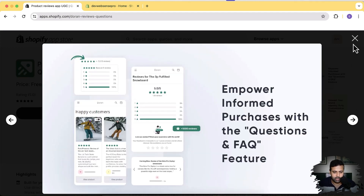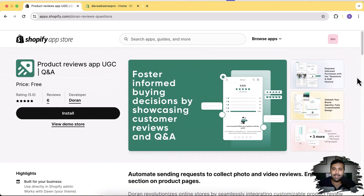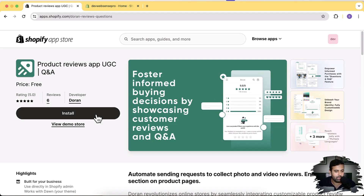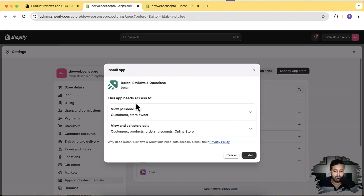That's it for the features — now let's jump ahead and install this app on our development store. I'm going to show you how you can set up this app within five minutes. I'm going to click on Install, it's going to ask some permissions from you, and then click on Install again.